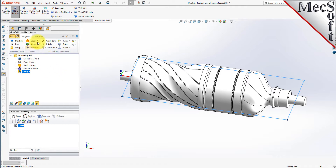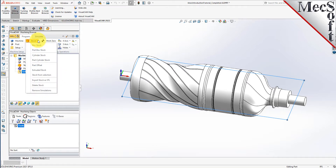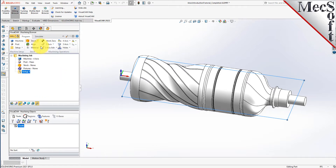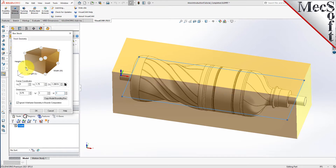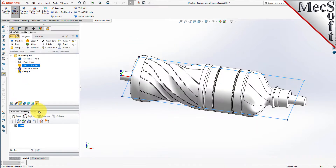From the program tab, select stock and then select box stock from the menu to display the dialog. For the stock dimensions, we'll set the length to 9.75, the width to 3, and the height to 3 also. Note that the stock dimensions you enter here are measured from the corner of the bounding box selected in this dialog. Pick OK and notice that the stock type now appears under the machining job in the machining browser.